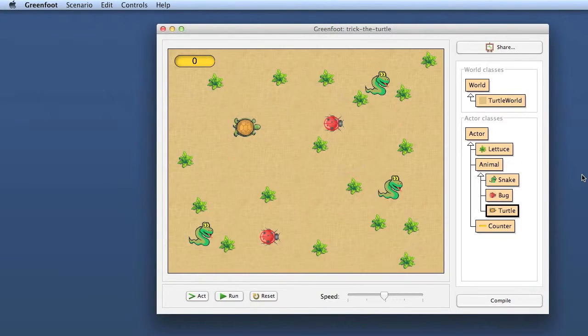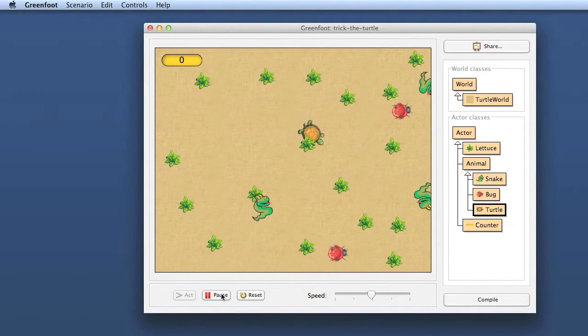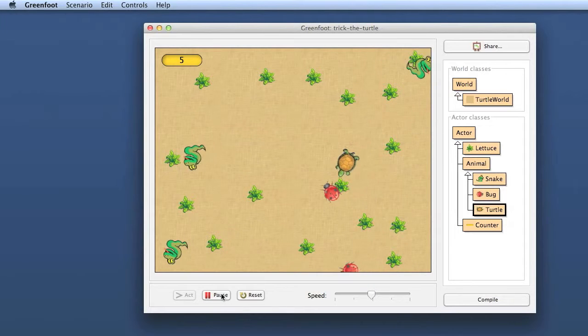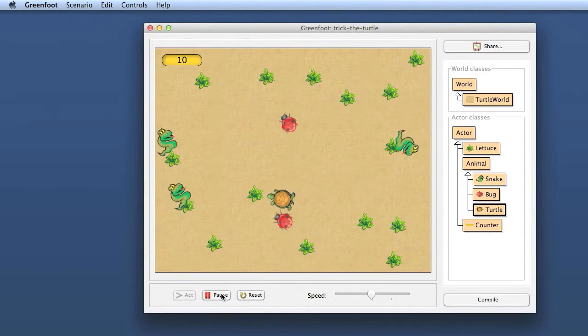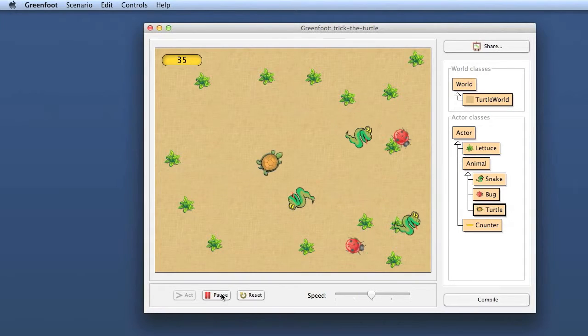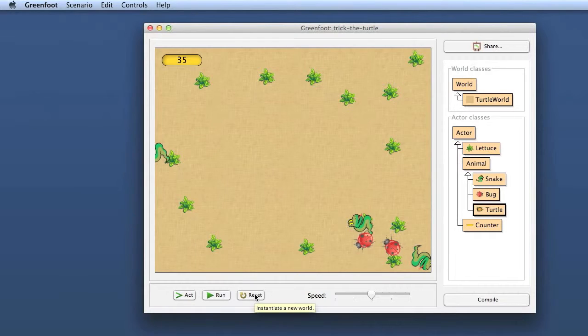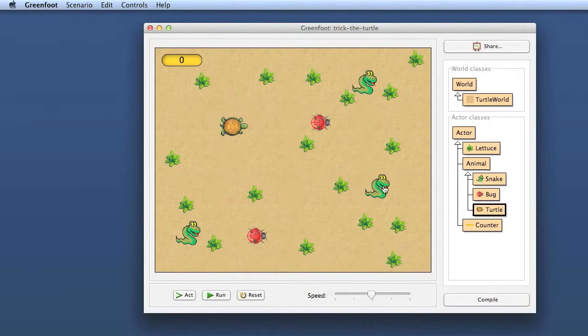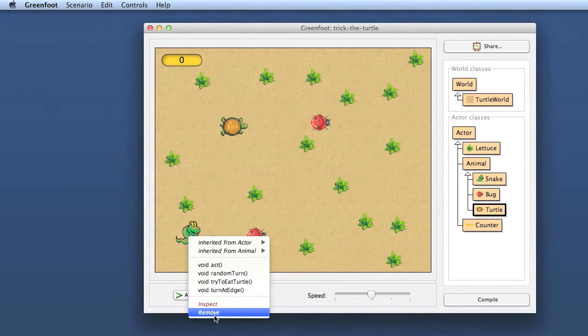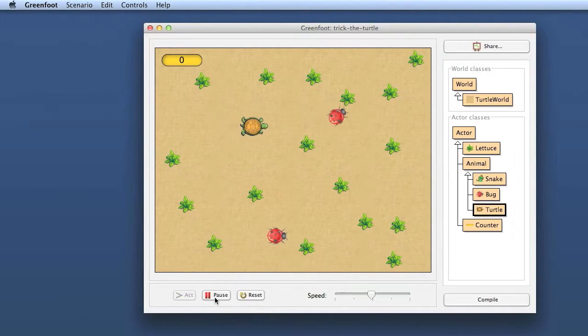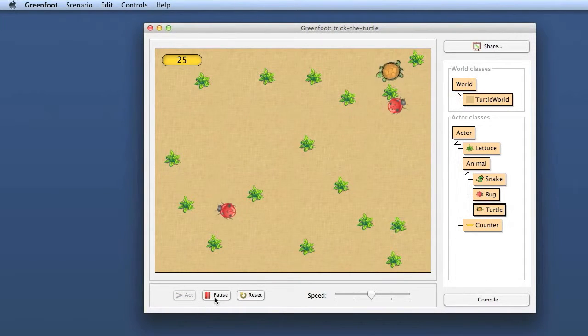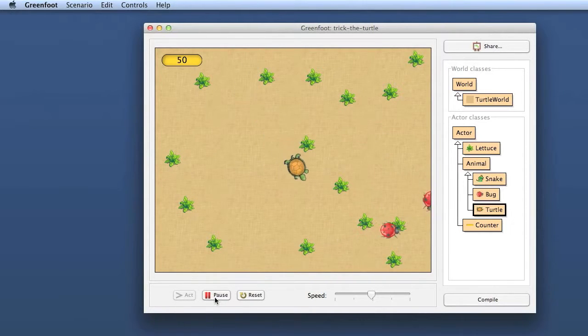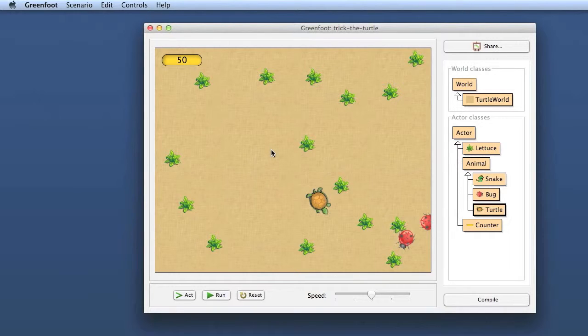So here we have the turtle scenario as we left it off. Just to remind ourselves, if I play this, I can steer my turtle and I can try around eating things. And when I eat a bug like there, I'm now looking at eating the ladybugs. I probably get eaten all the time now by the snakes. So what I'll do before I play, I just remove the snakes here so that they don't get me, so that I can show you a bit more easily what I'm doing. So every time I eat a ladybug, a new one appears somewhere randomly on screen instantly.